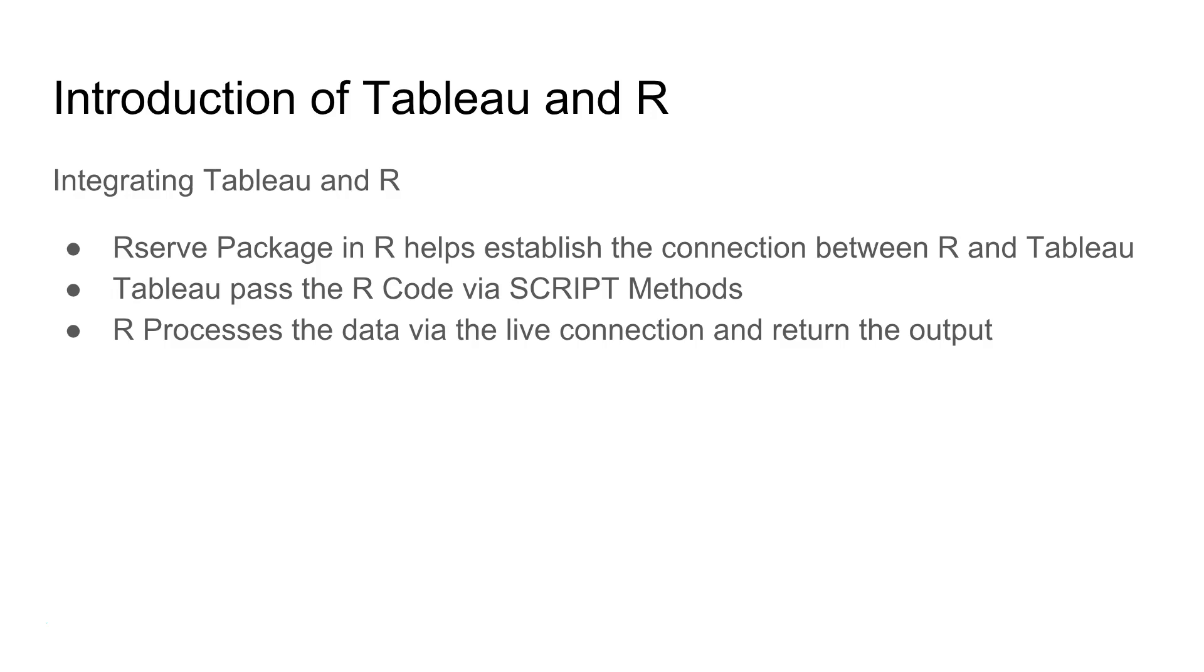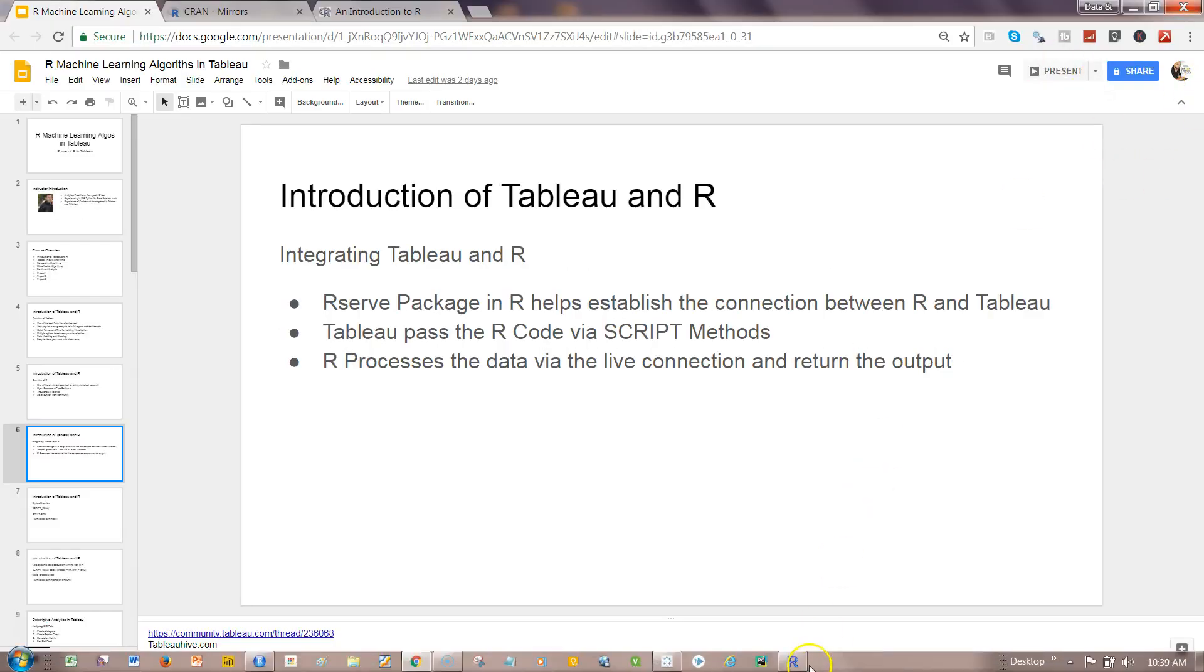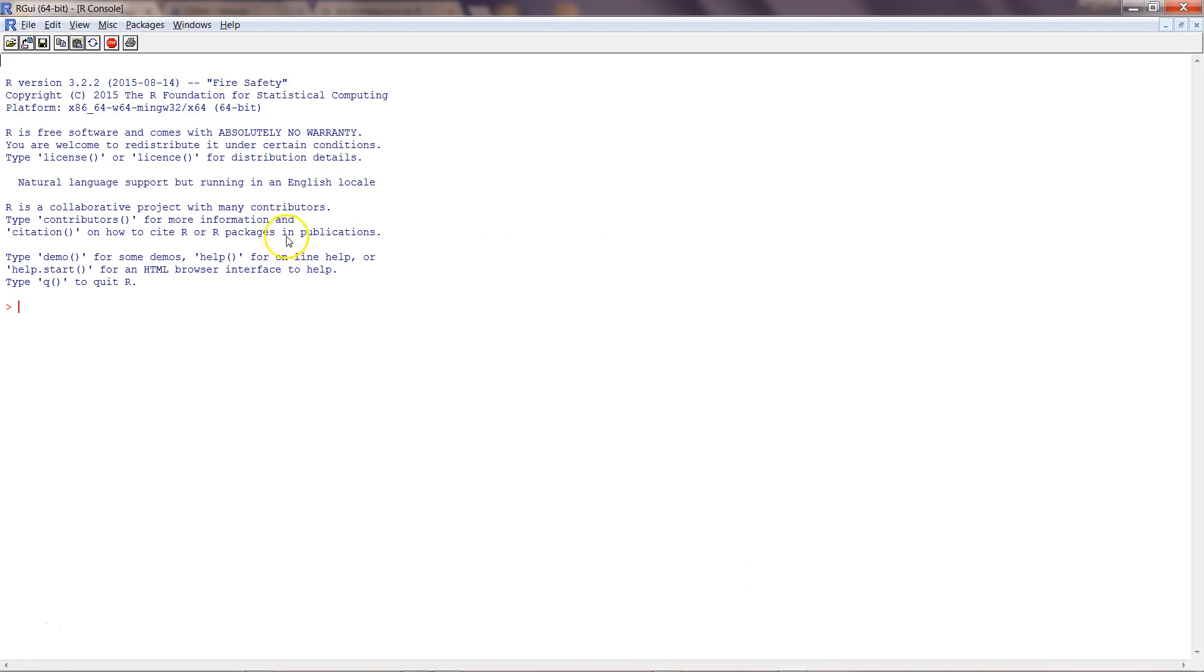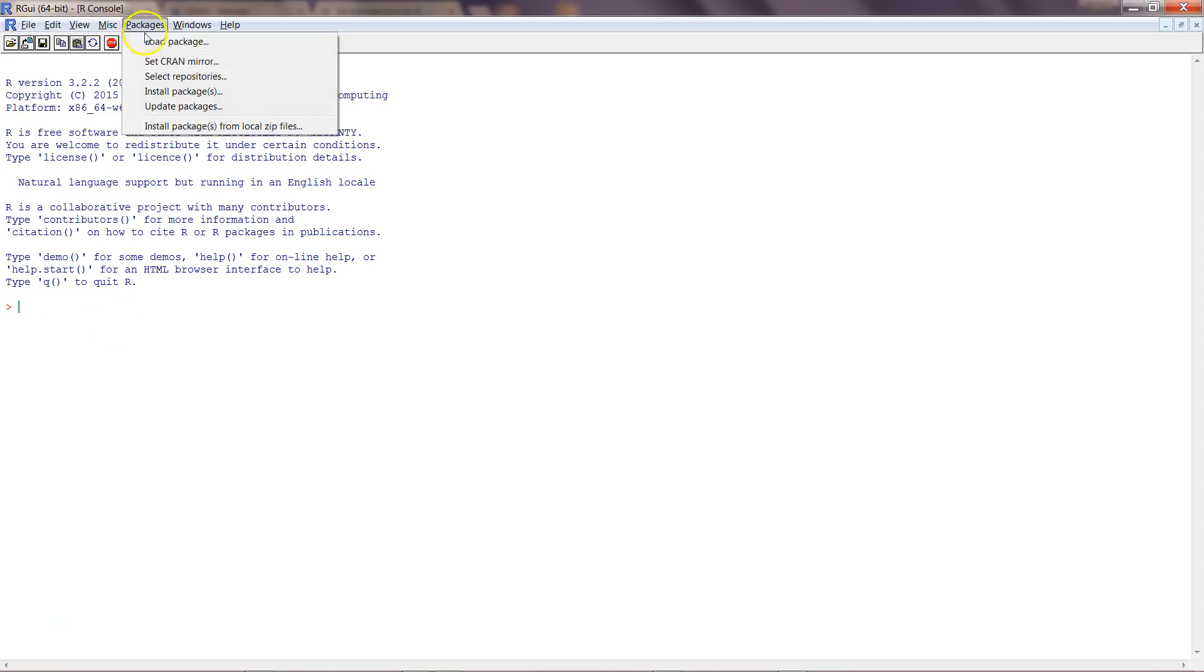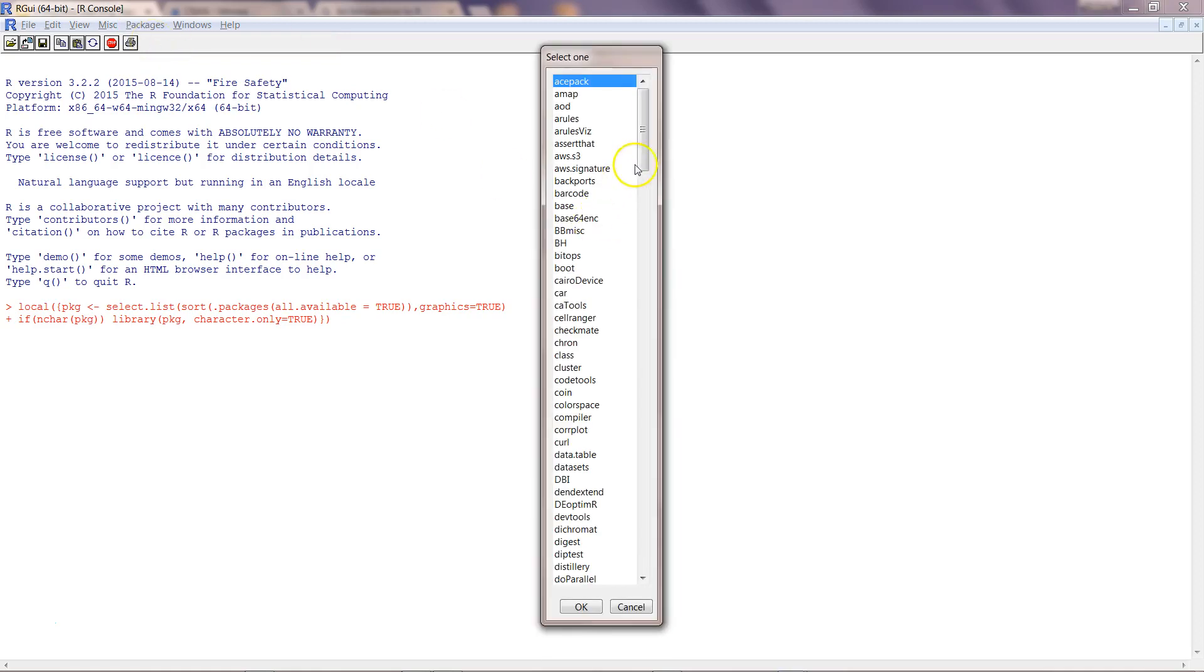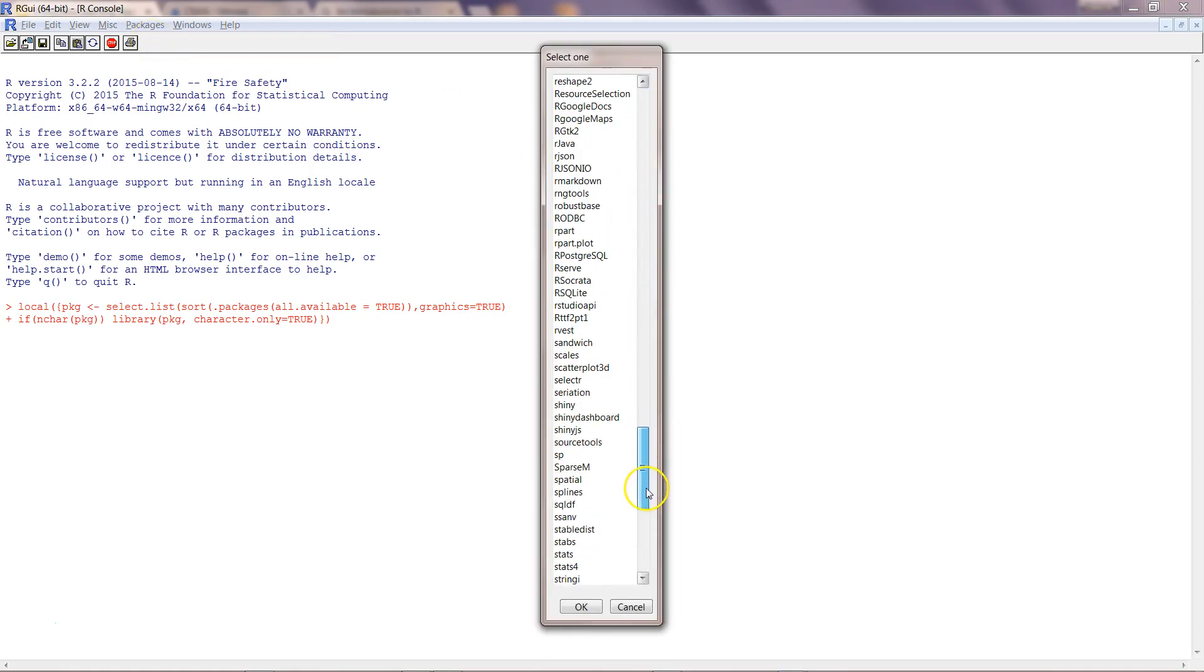First of all, let's see how we can establish a connection and then we will look at the script method. So if I come back over here in R, one of the functions I showed you in the last video is library and R serve. I'll just remove that. Another thing is you can go into the packages and say load package.